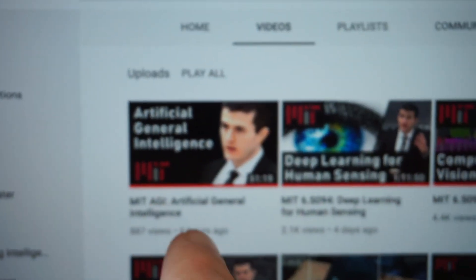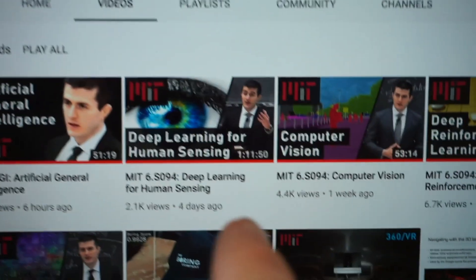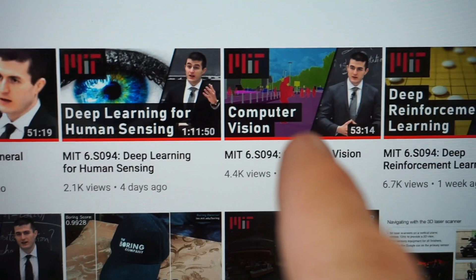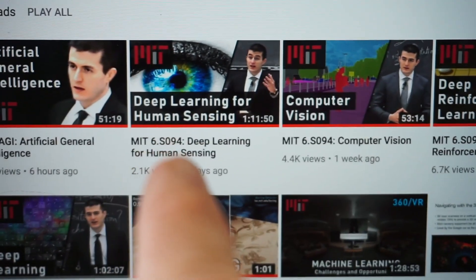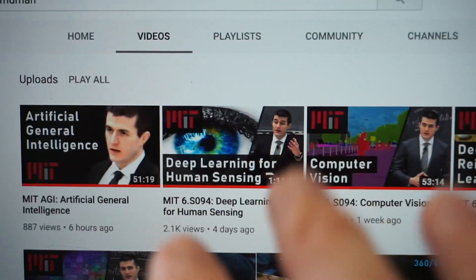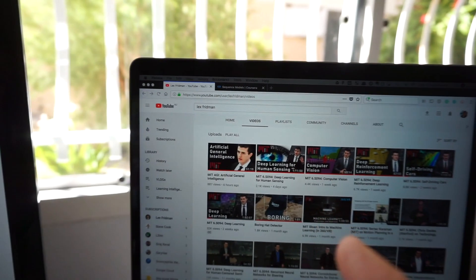A really cool thing just came out: Lex just dropped a video on artificial general intelligence — I'll leave a link in the description. In the past two days I checked out 'Computer Vision and Deep Learning for Human Sensing' — both very valuable, from MIT and free on YouTube. Make sure you check both of those out.